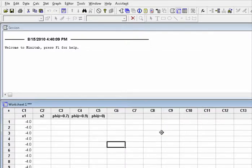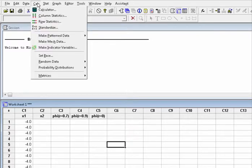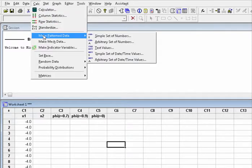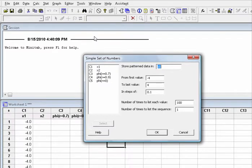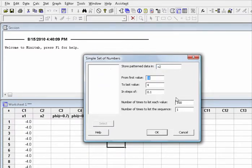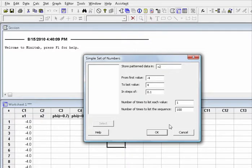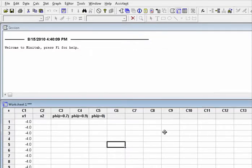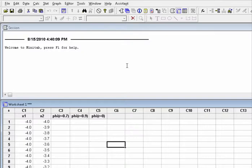For x2, choose Calc, Make Pattern Data, Simple Set of Numbers. Change x1 to x2, change 100 to 1, and change 1 to 100, and then click OK. You have successfully created simulated data for x1 and x2.